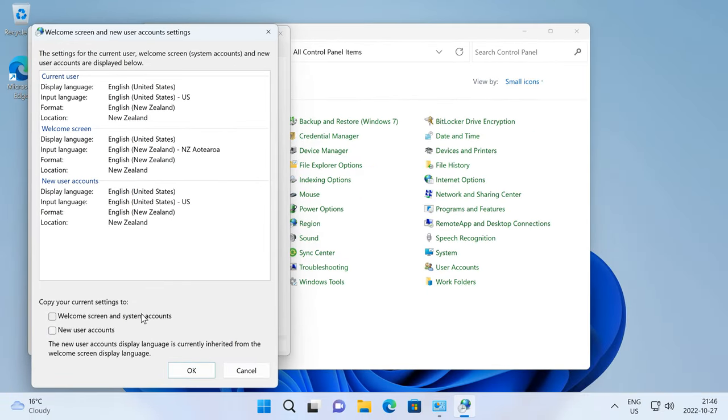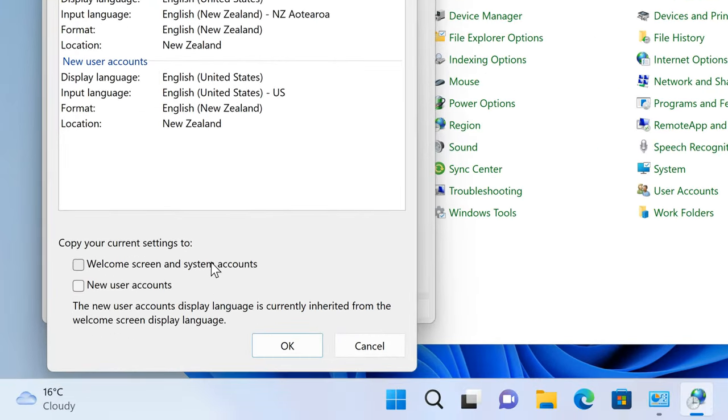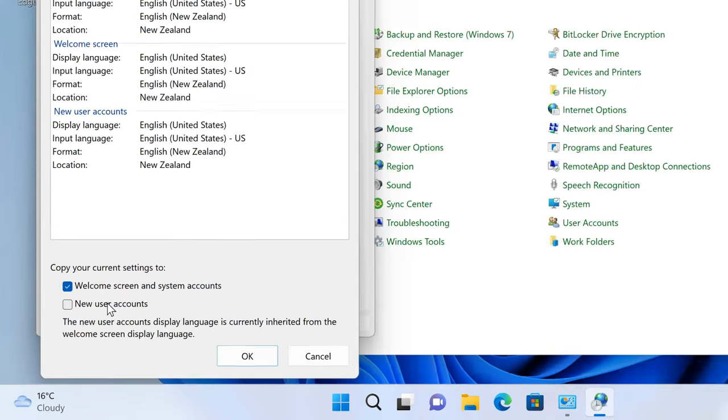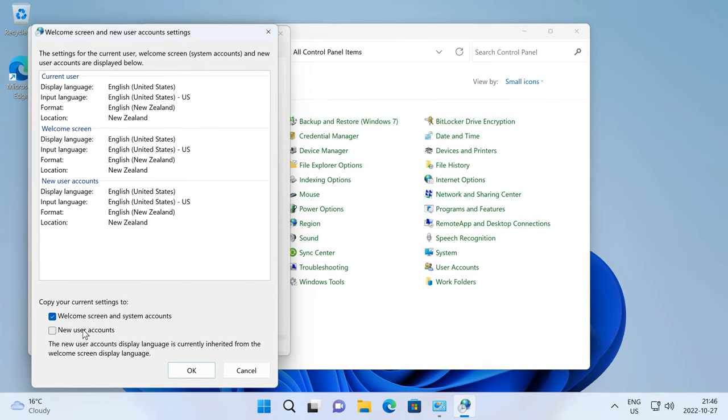Then under Copy Your Current Settings to, check Welcome Screen and System Accounts. You can also check New User Accounts if you want any newly created user accounts to have the same clock format as your current account.